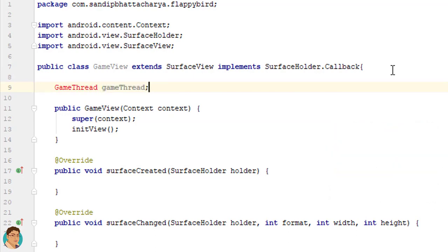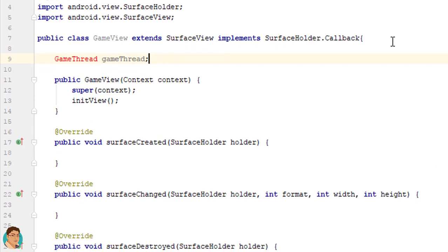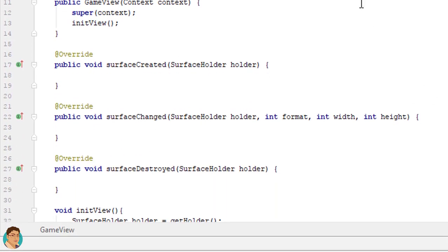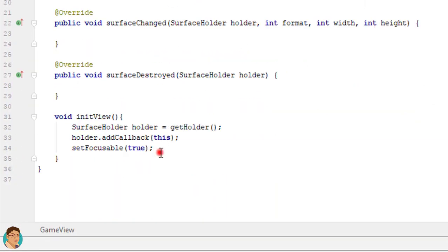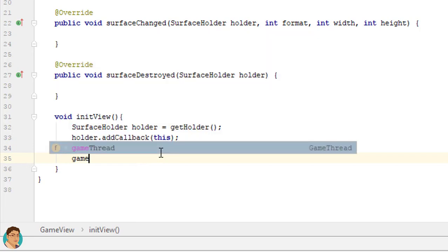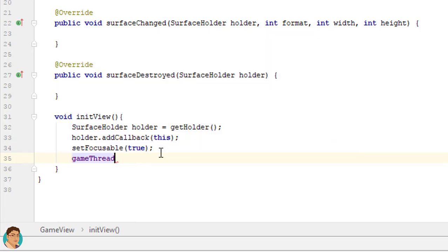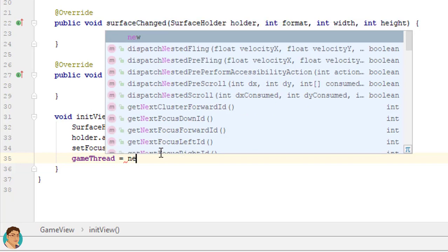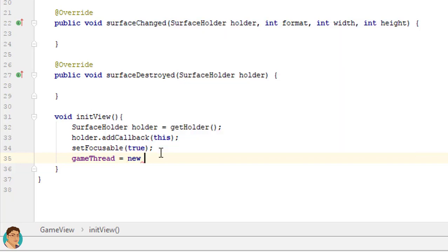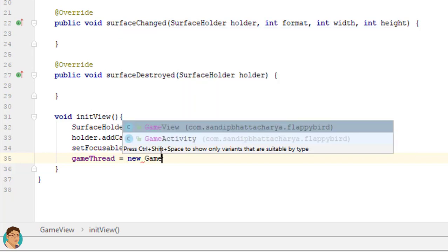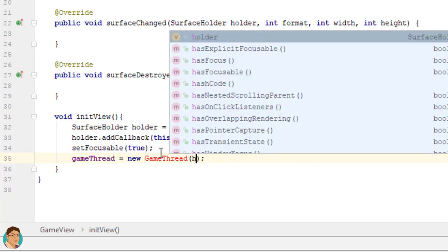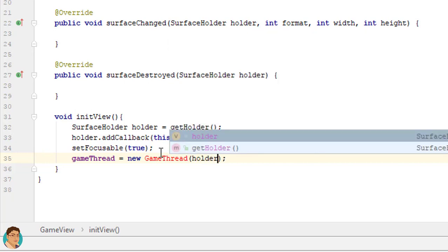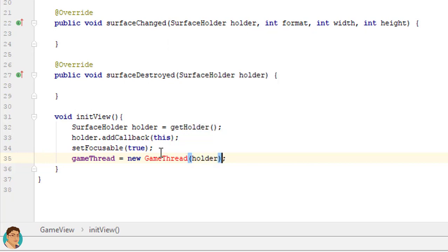Declare a game thread object reference in game view. Instantiate in init view. Put holder in the game thread constructor.